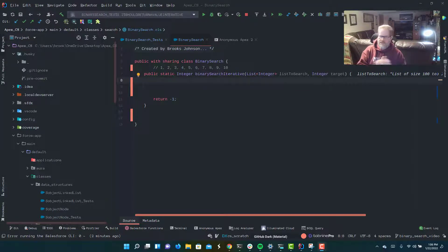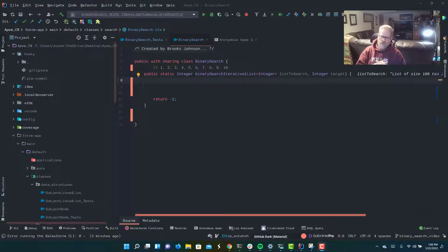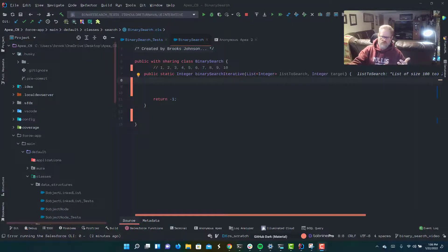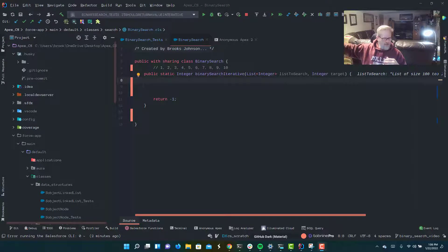Binary search does require the data to be sorted, but binary search runs in logarithmic time, which means that it increases at a really, really slow rate. If you don't remember high school math, don't really worry about it, but logarithms are just kind of the reverse of an exponent. So while exponents increase very quickly, logarithms increase very, very slowly.